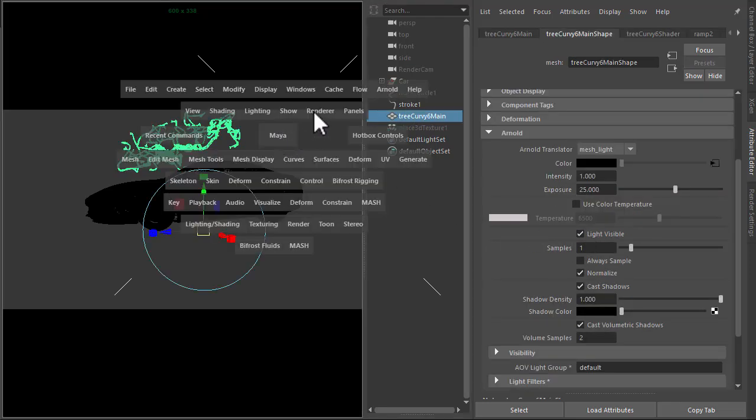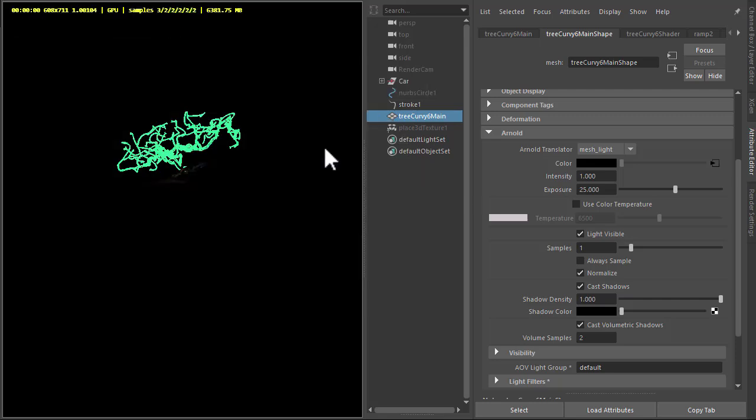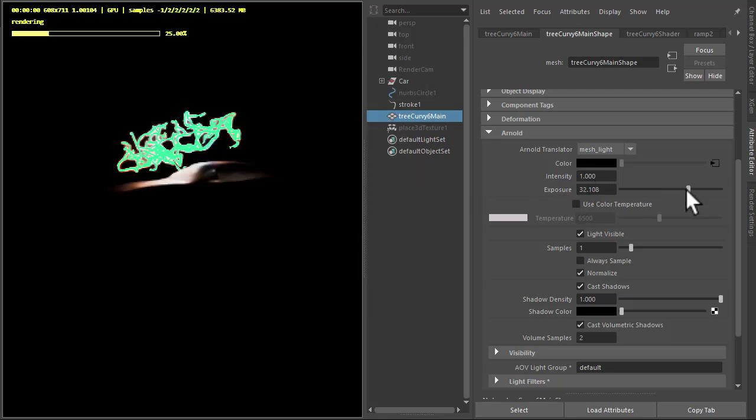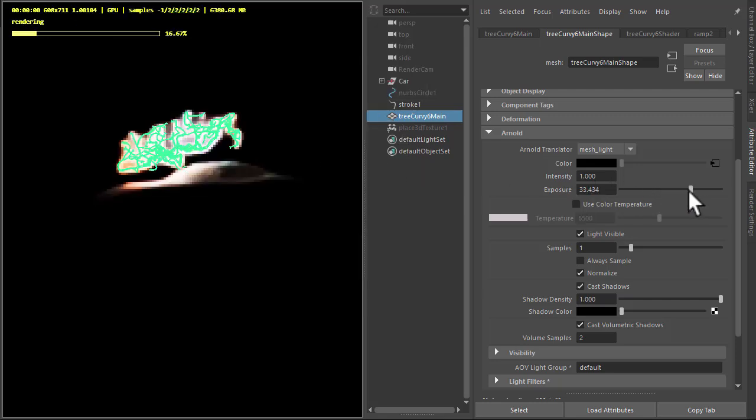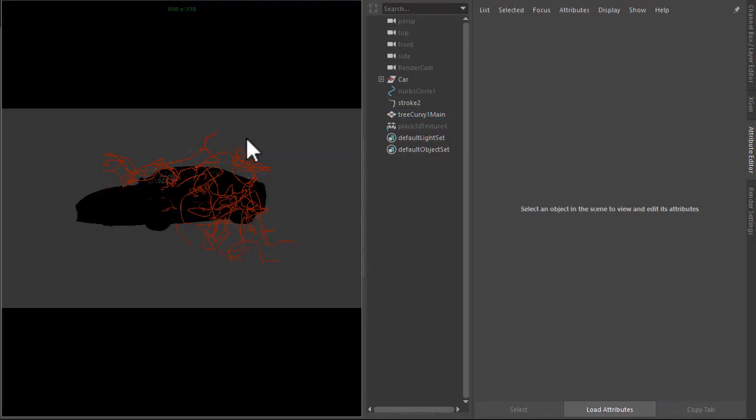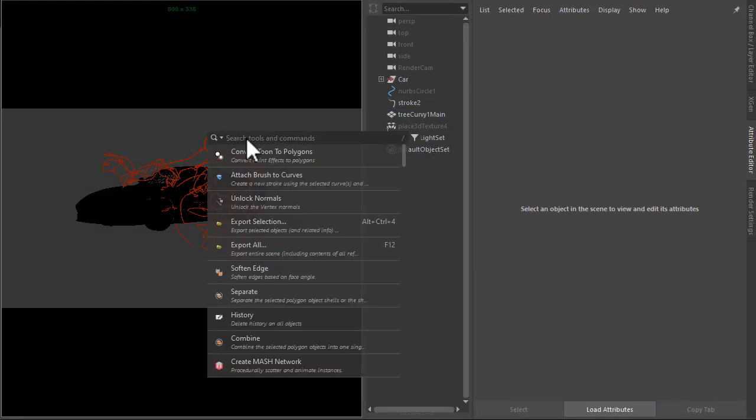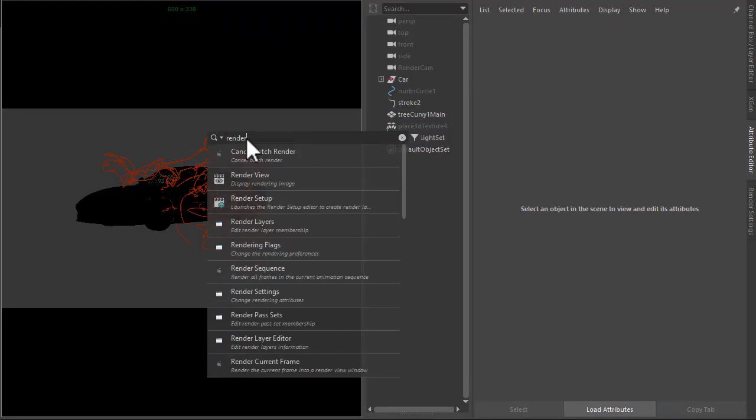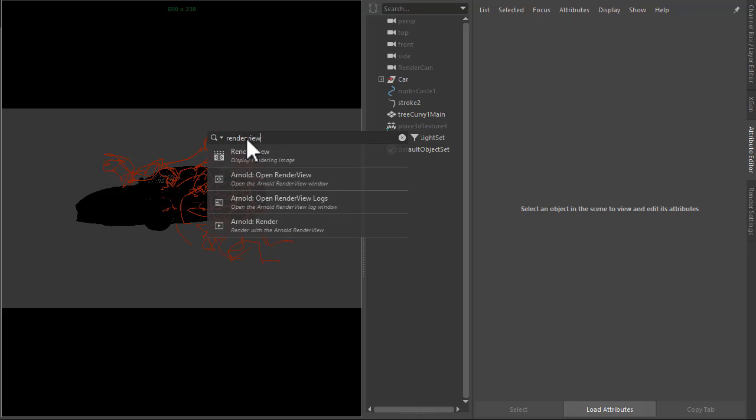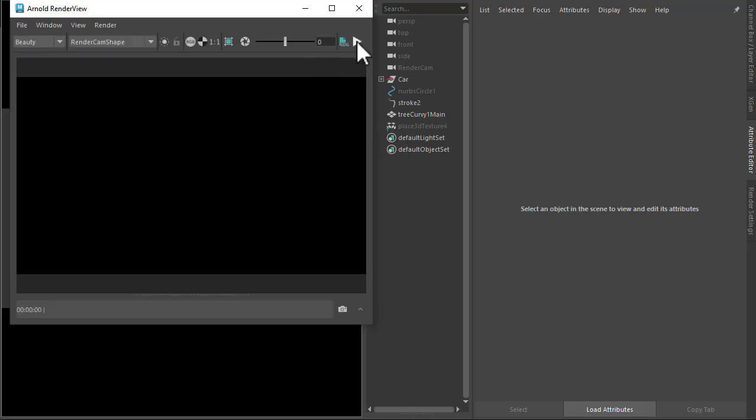Let's render that in the viewport. I need to increase the exposure a bit. There we go. Motion blur isn't currently supported in the viewport, so we'll have to open up the render view window to render motion blur. Just start a render.